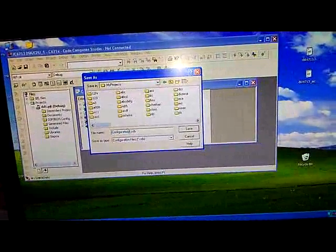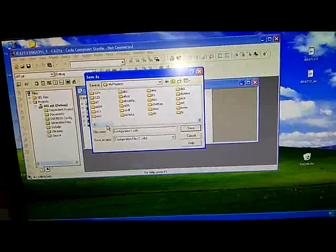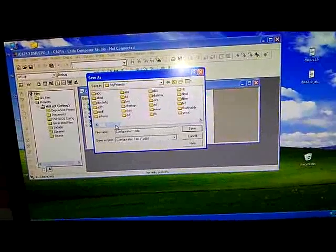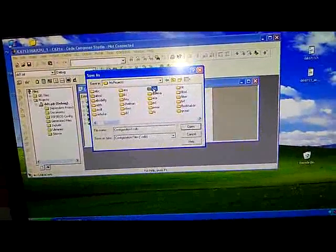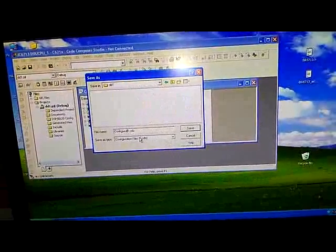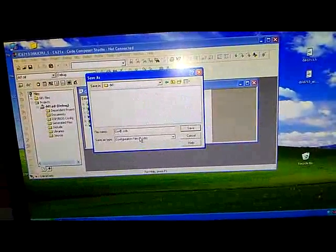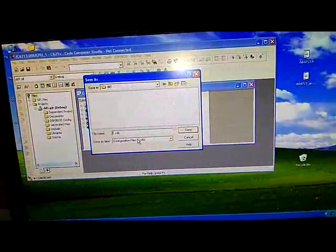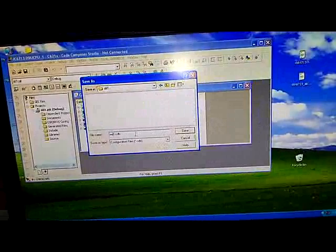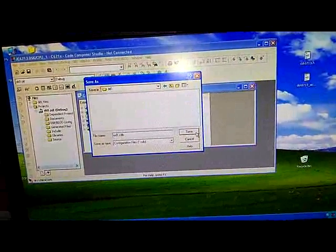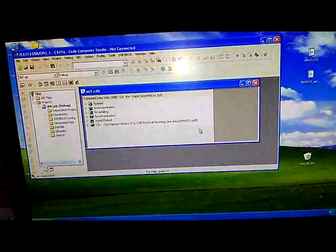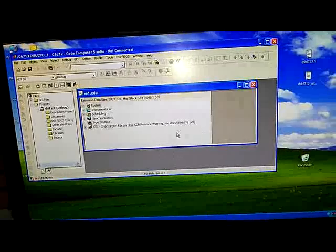It will be in my projects. Go to my projects and then go to DD1. DD1 is your project, so give some name here. Give ee1.cdb and then click on save.